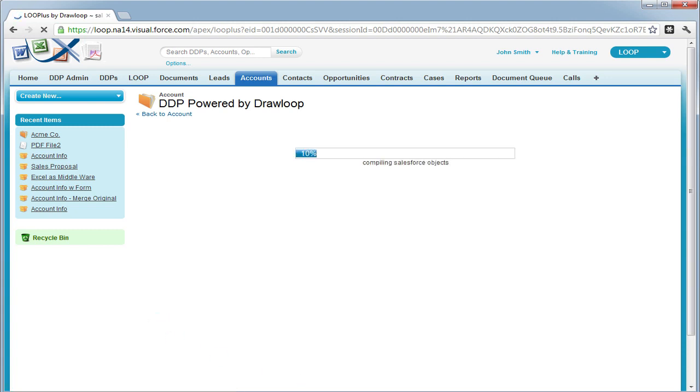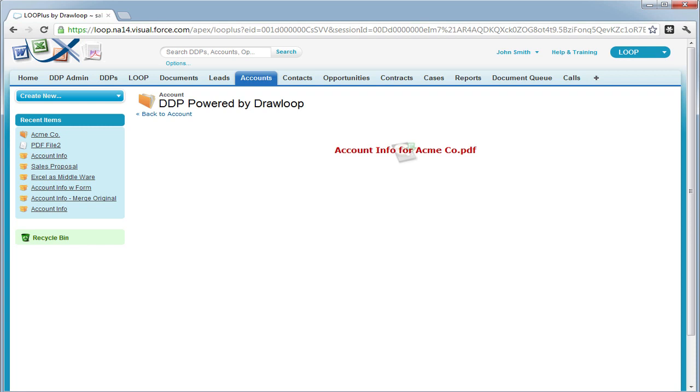This will process our document. Now we should get company information, contact information, green checked in the company color field, and the partner checkbox checked.